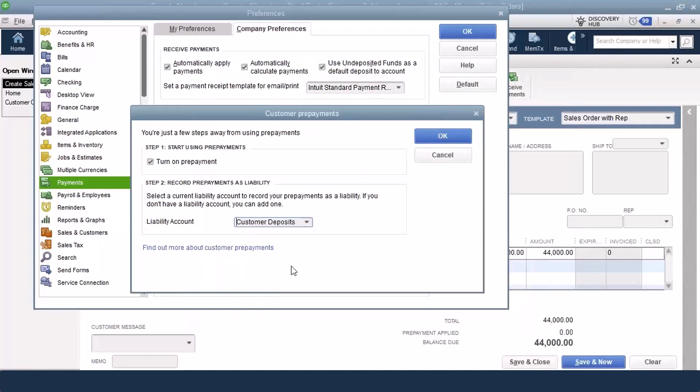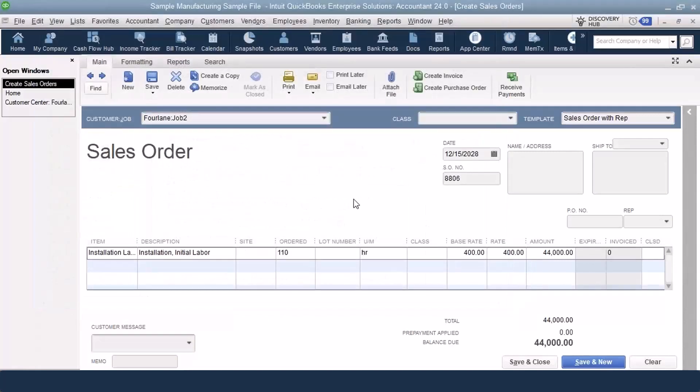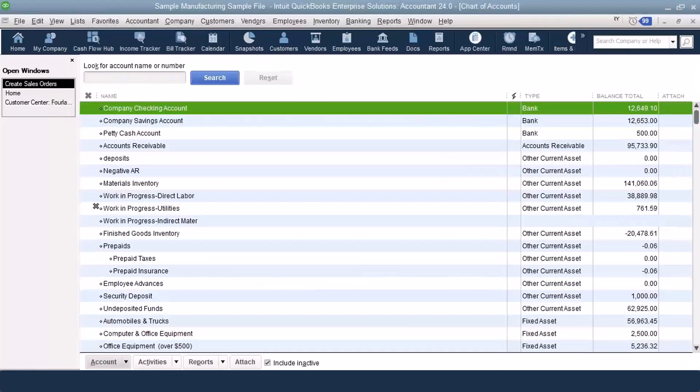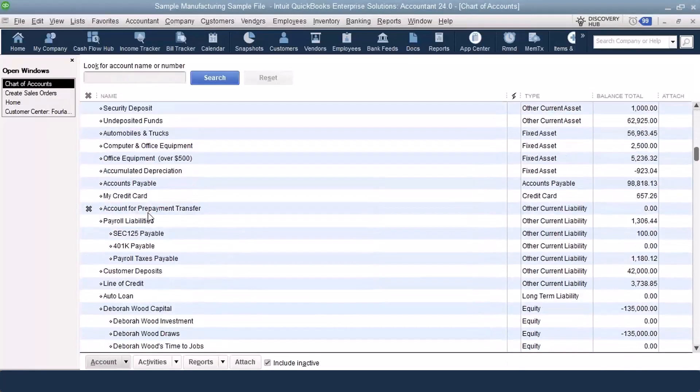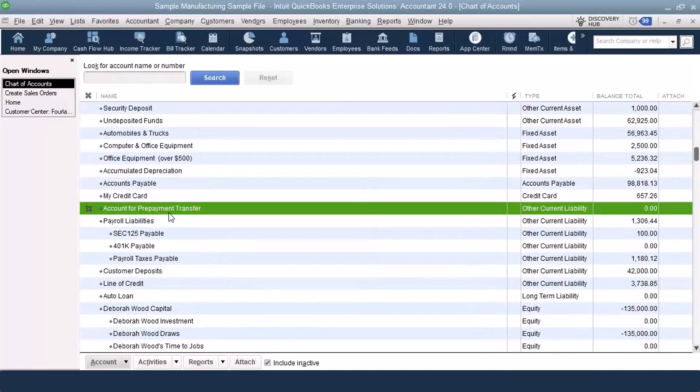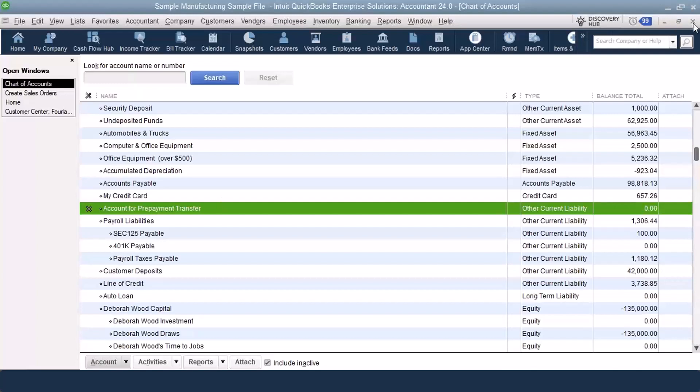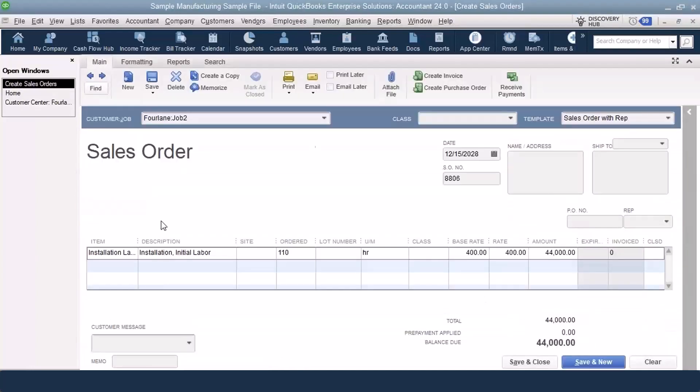If I already have an other current liability account set up called customer deposits, when you set up and say you are going to receive prepayments, it also adds into your chart of accounts another account called account for prepayment transfer, which they make naturally inactive. That account will be set up for you. That account also should always have a $0 balance. If you have a balance in there, there's a problem.